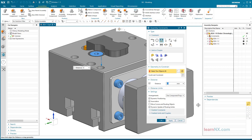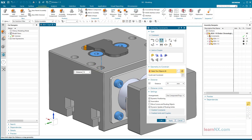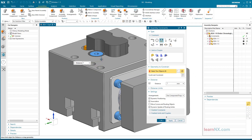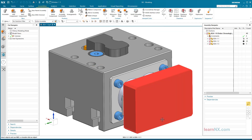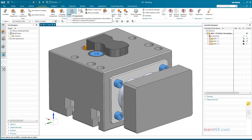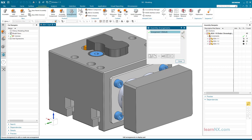Control Distance with Arrangement. The assembly was provided with constraints in the last course. The slider could be moved via the constraint distance. Now various positions are to be given names and saved. After clicking on Arrangements and then on New Arrangements, any number of names can be entered.